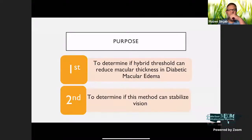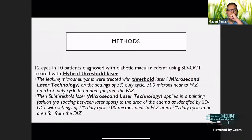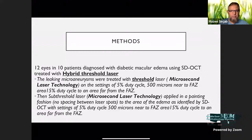I conducted a study to determine if hyperthreshold laser can reduce macular thickness in diabetic macular edema and determine if this method can stabilize vision. I enrolled 12 eyes in 10 patients diagnosed with diabetic macular edema using spectral domain OCT, treated with hyperthreshold laser.